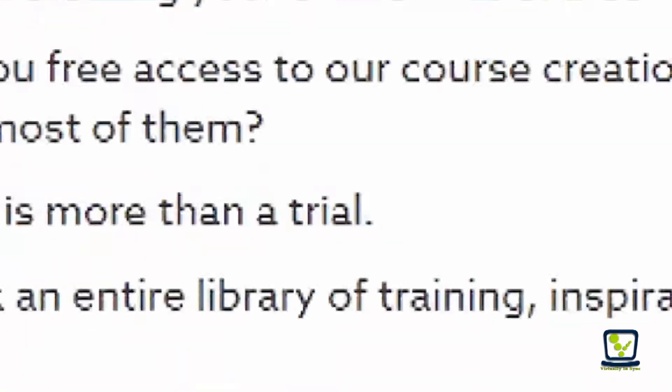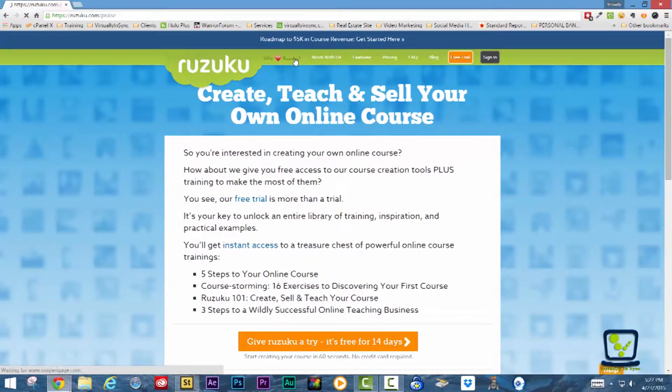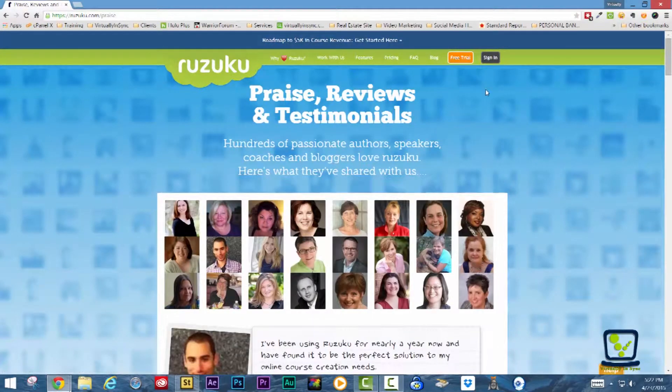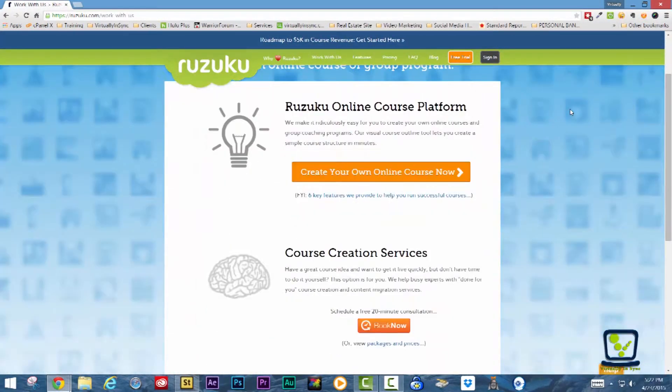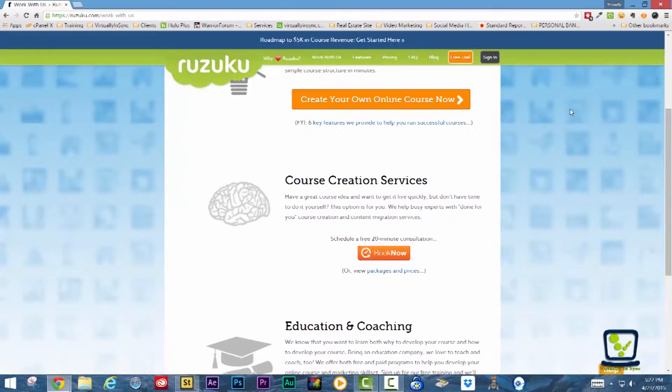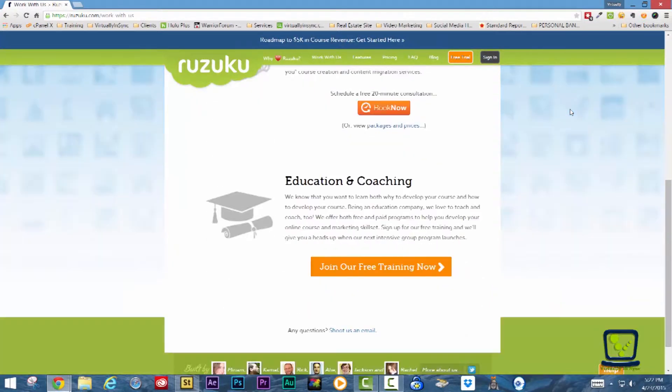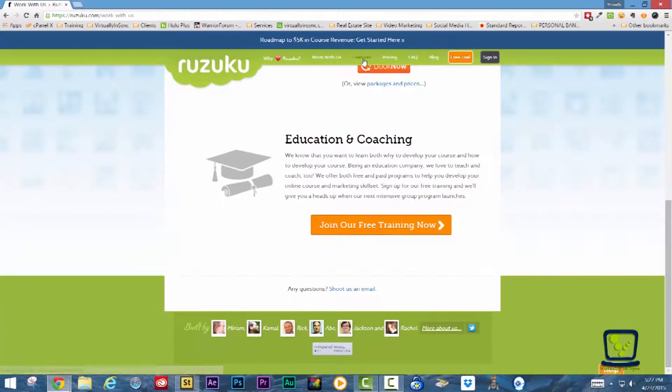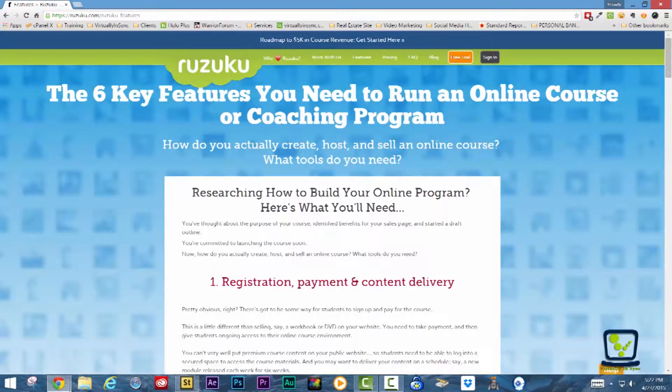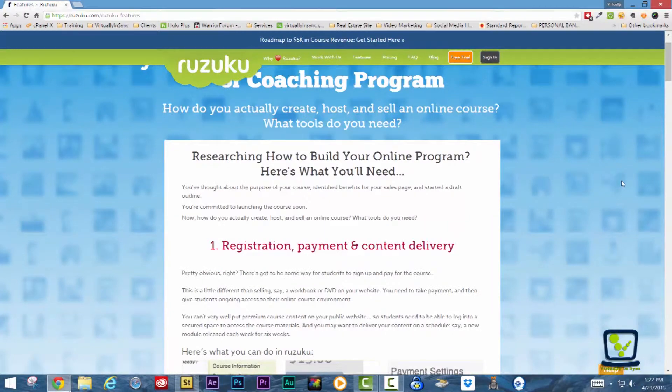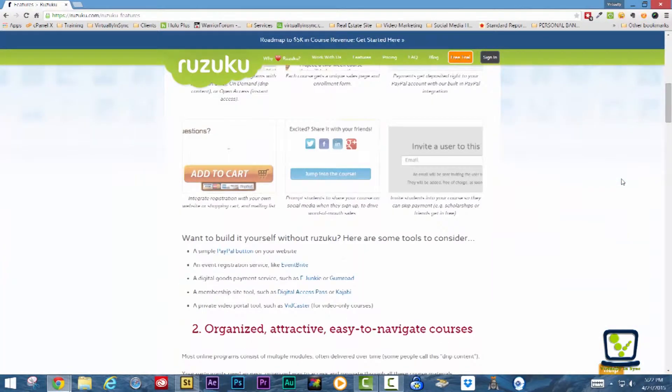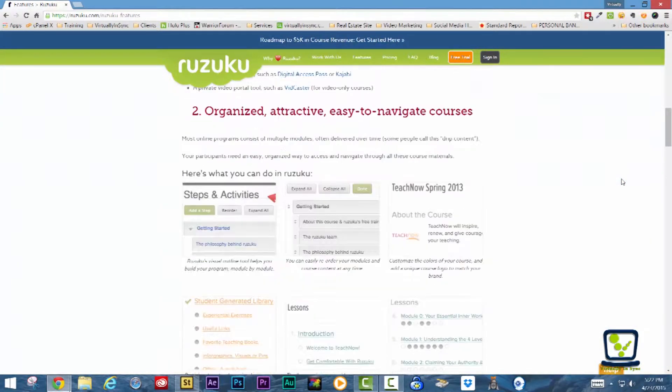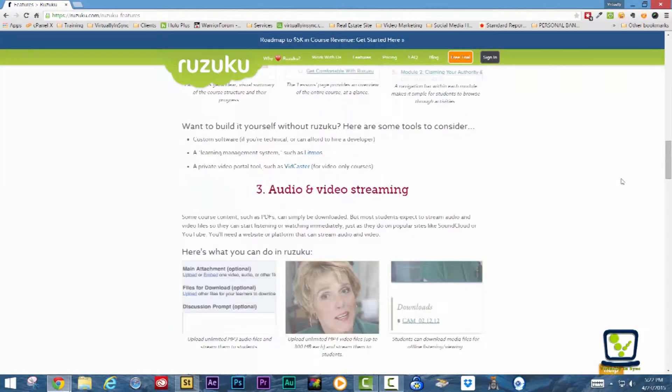Vidzuqoo helps you easily create, host, and sell your online courses or group programs. They offer done-for-you course creation and content migration services, whether you're interested in selling courses or training your employees.